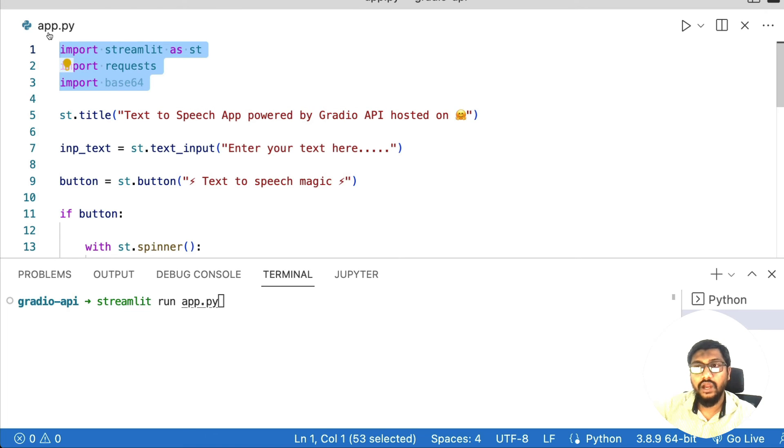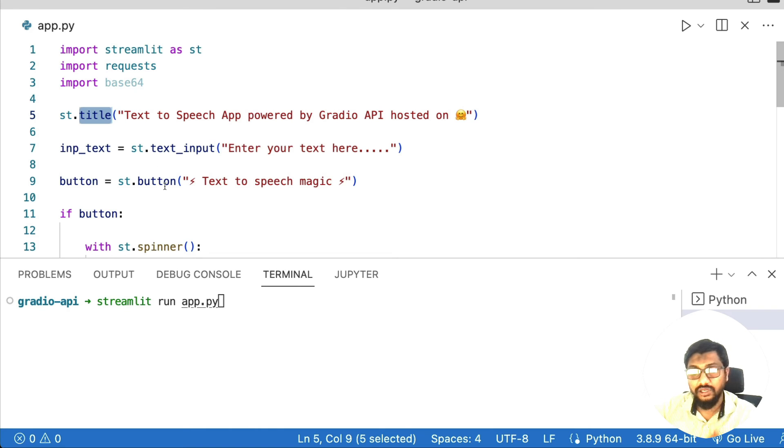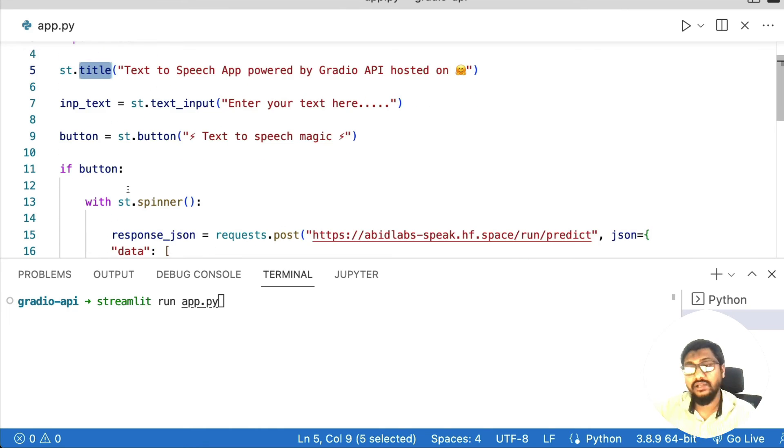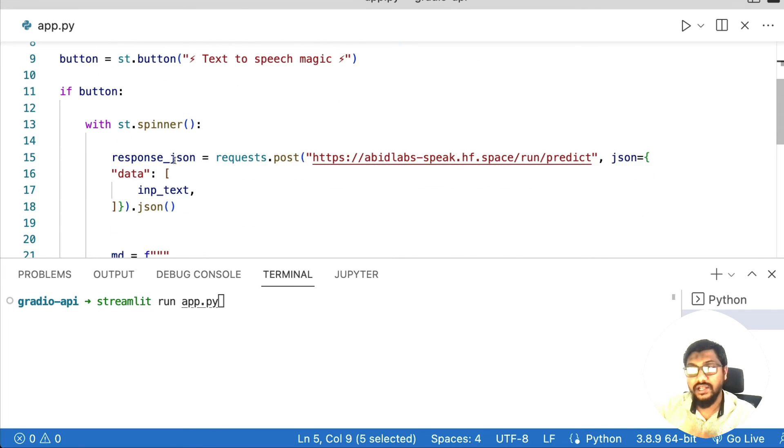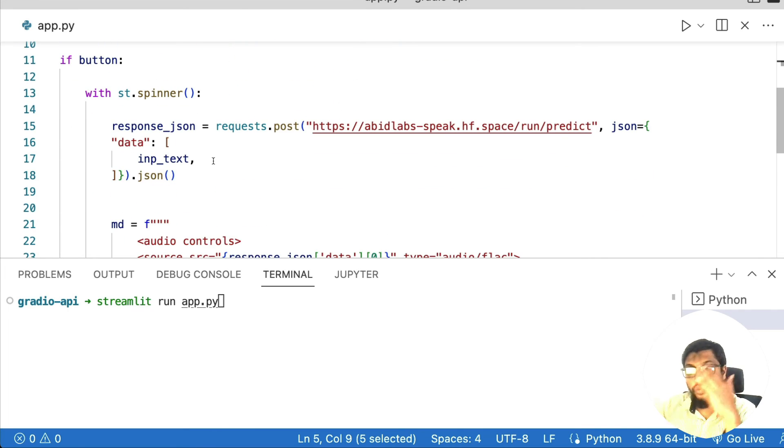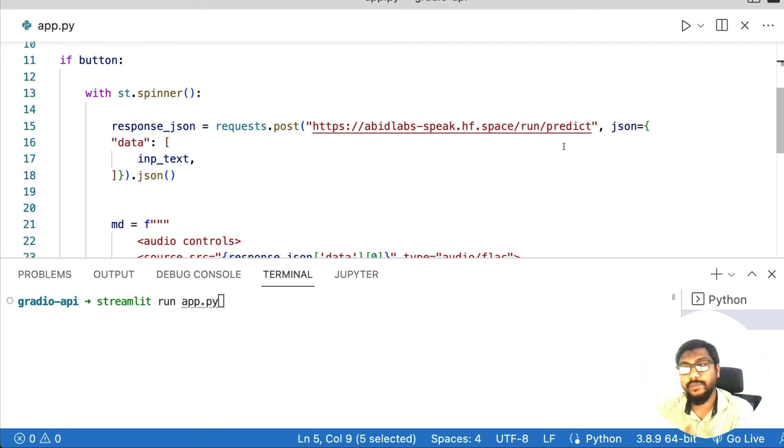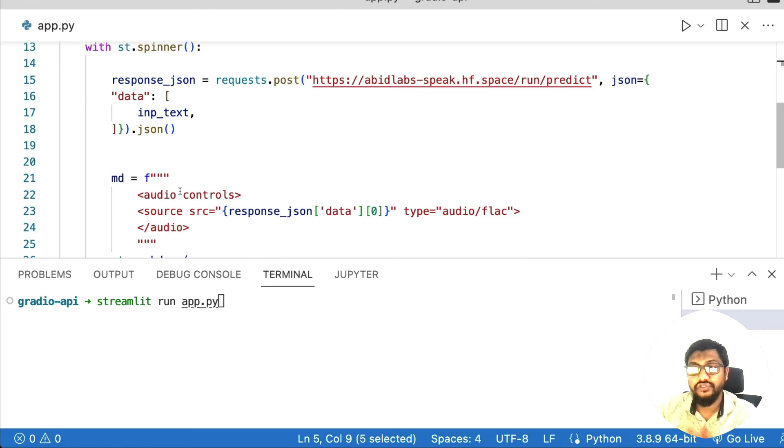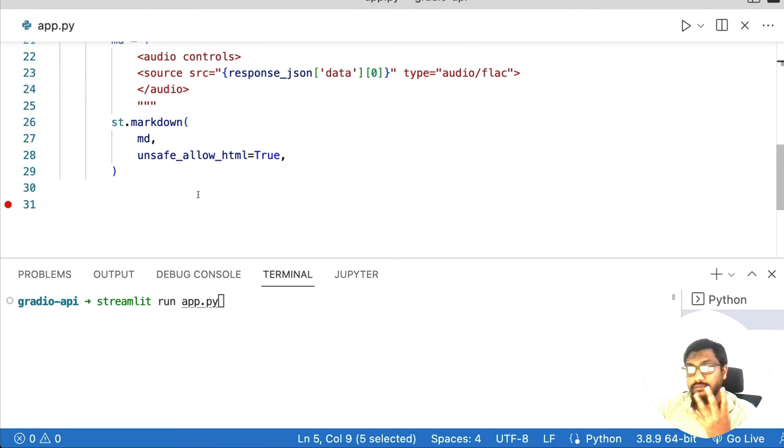To quickly summarize again, we have loaded required libraries, we have got a title, we have got a widget that collects input from the user, we have got a button. And once the button is clicked, we have a spinner that runs until we do all these things. In this case, make a POST request to the Hugging Face Spaces for the particular Gradio API, and use that to embed an audio player, and display to the user. So let me run this.